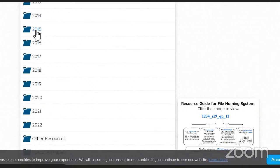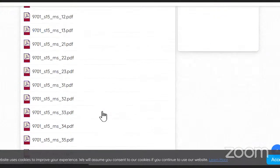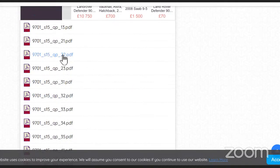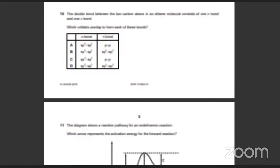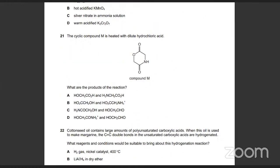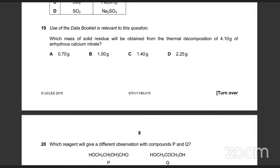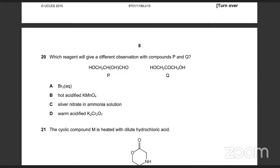We're going to try and do only organic past paper questions, just opening a bunch of papers. Starting with 2015, question 20 — only organic questions.